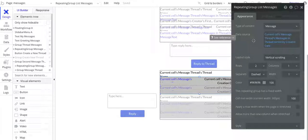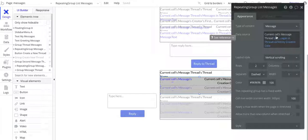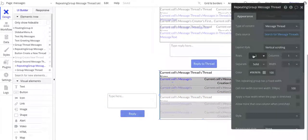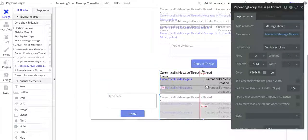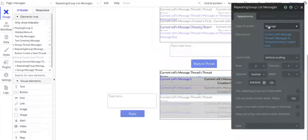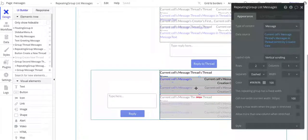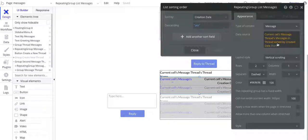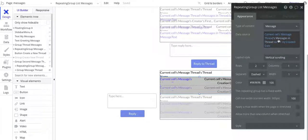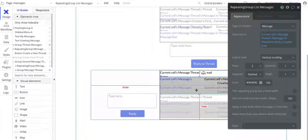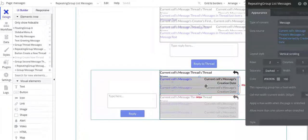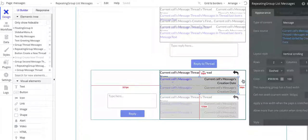And then I have this internal, or nested, repeating group. This is of type message, and for this one I basically have the current cell's message thread. So basically there are multiple cells — I've got two cells showing up, two rows, for message thread. So for this repeating group, I have current cell's message thread, the messages in the thread, and then I've got those also sorted by creation date with descending order. I also, just to highlight and distinguish it a little bit better, put this embedded internal nested repeating group with this color here, just so you can see the internal repeating group versus the outer repeating group.